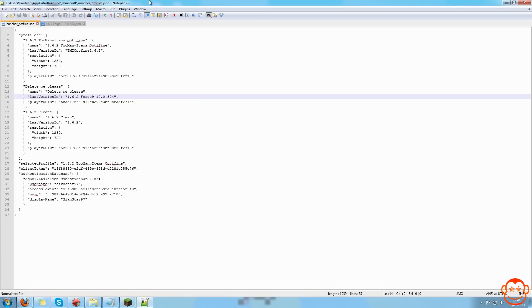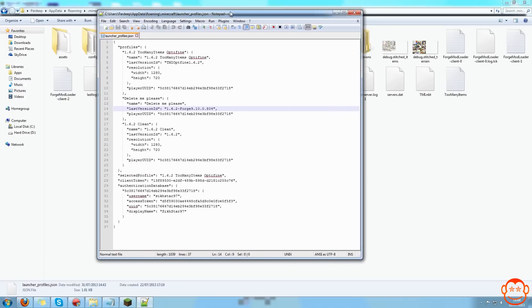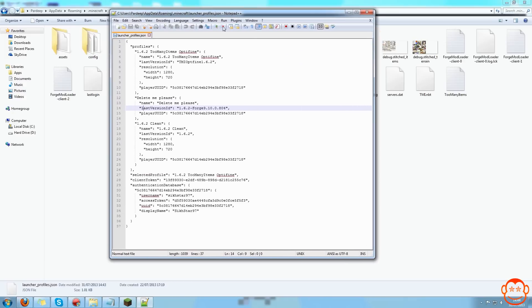You can use normal notepad like the Windows one, but the formatting makes it horribly hard to use, so just get notepad++ which is free anyway.